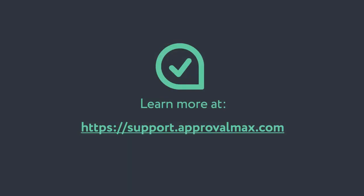Thank you for watching our tutorial on how to set up and configure an Approval Matrix in ApprovalMax. To learn more about ApprovalMax, please watch our other how-to videos.